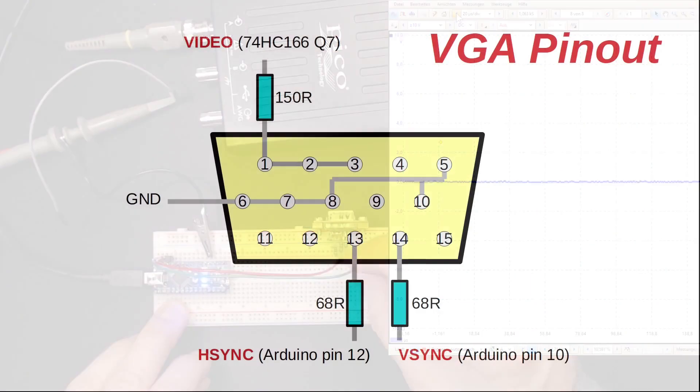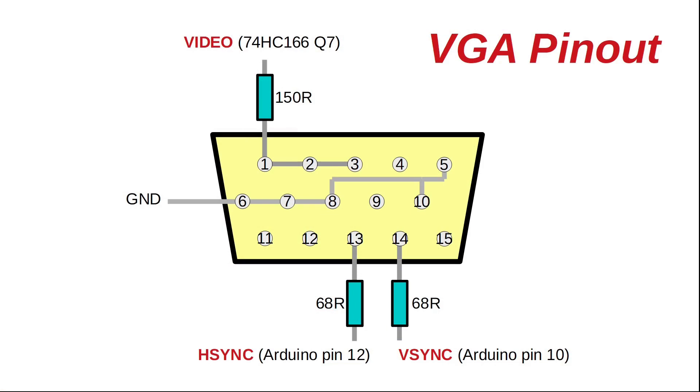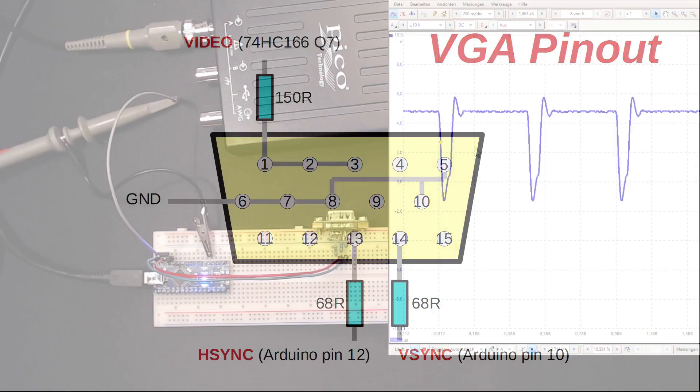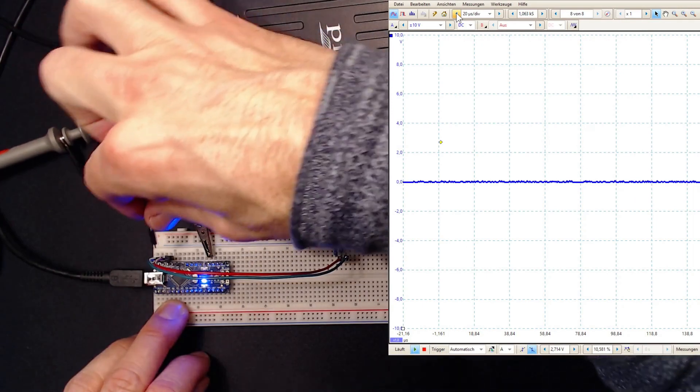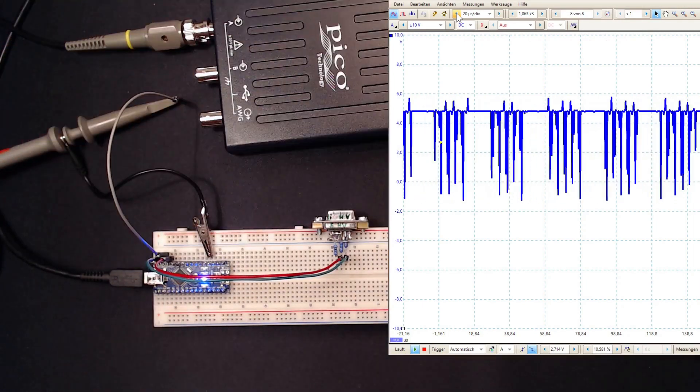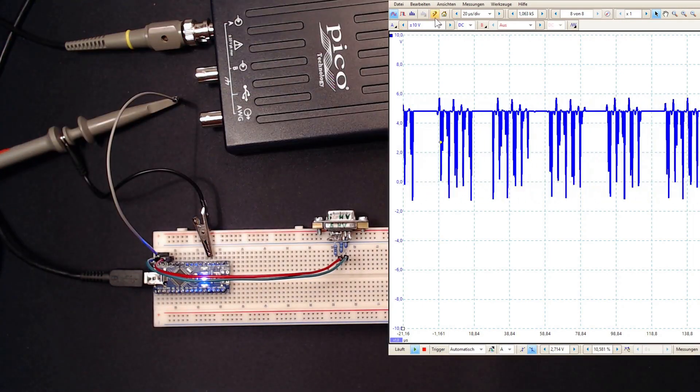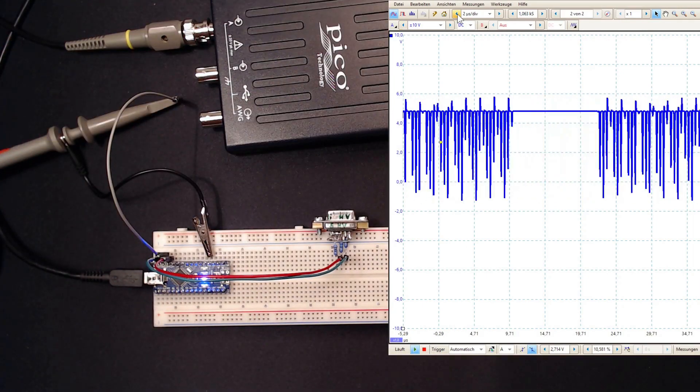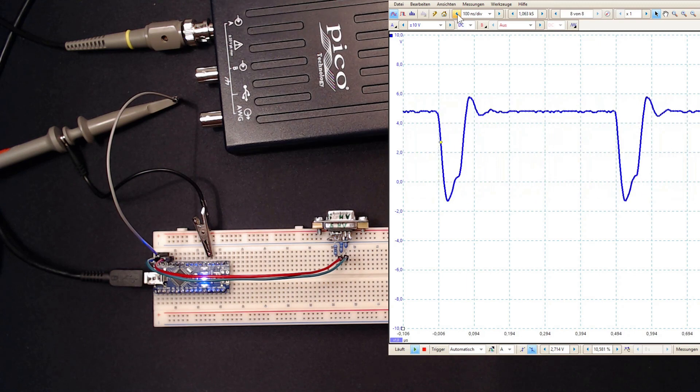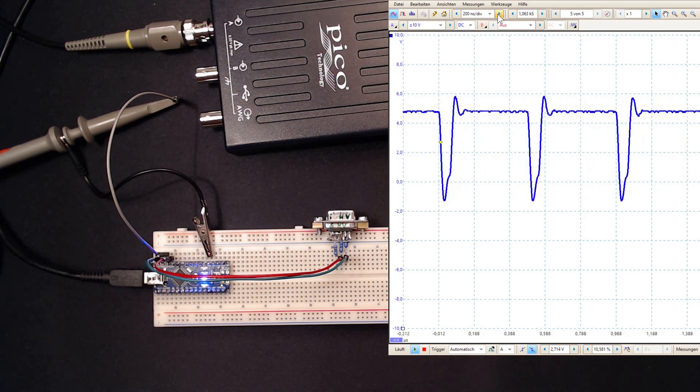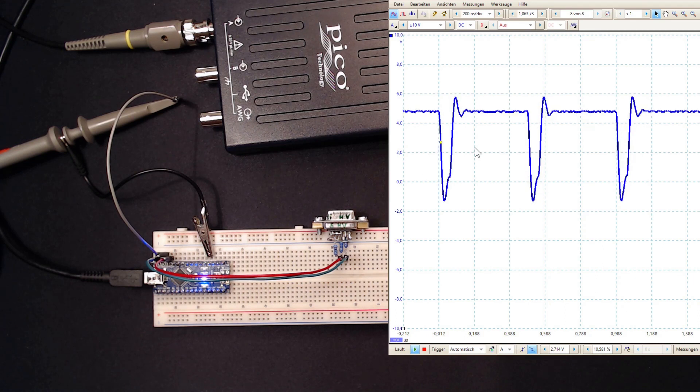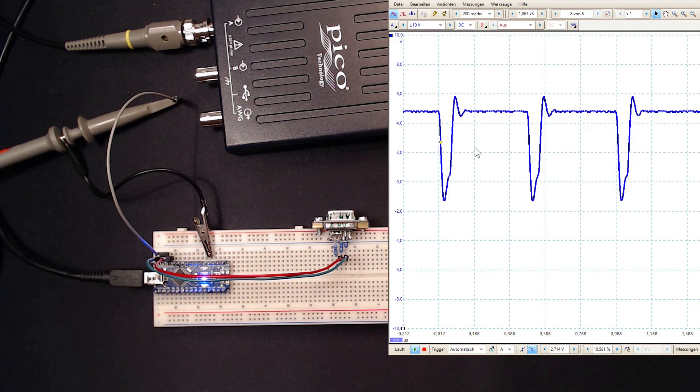Here is the VGA pinout I'm using. On D11, we get a low pulse every 8 clock cycles or every 500 nanoseconds. I'll be using this signal to load a byte of pixel data into the shift register. Then the system clock will pump it out serially to the VGA monitor.